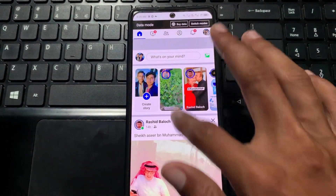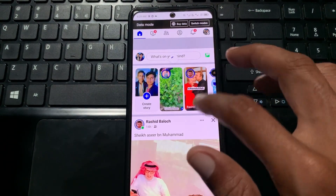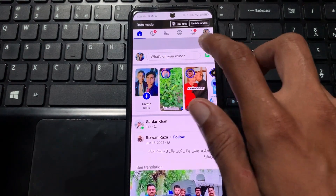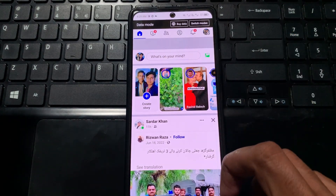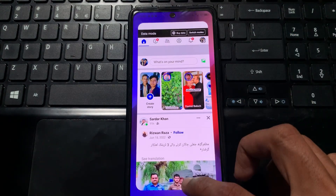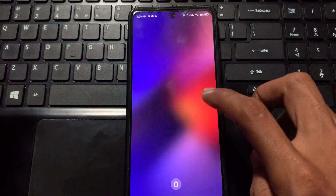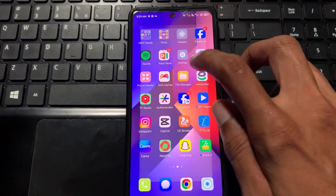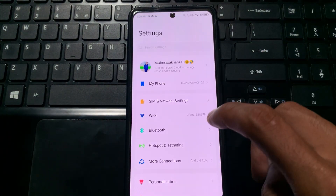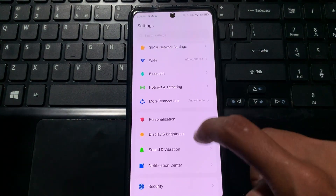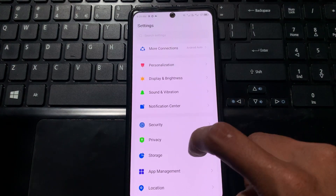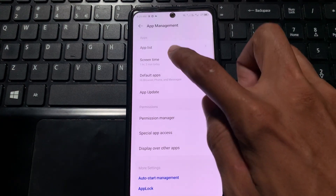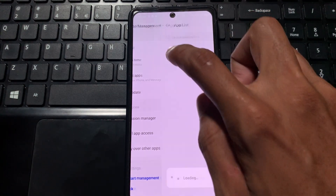Now I am checking that. If it is still not showing the option, you need to go back and open your Settings on your phone. Scroll down and click on App Management, then click on App List.